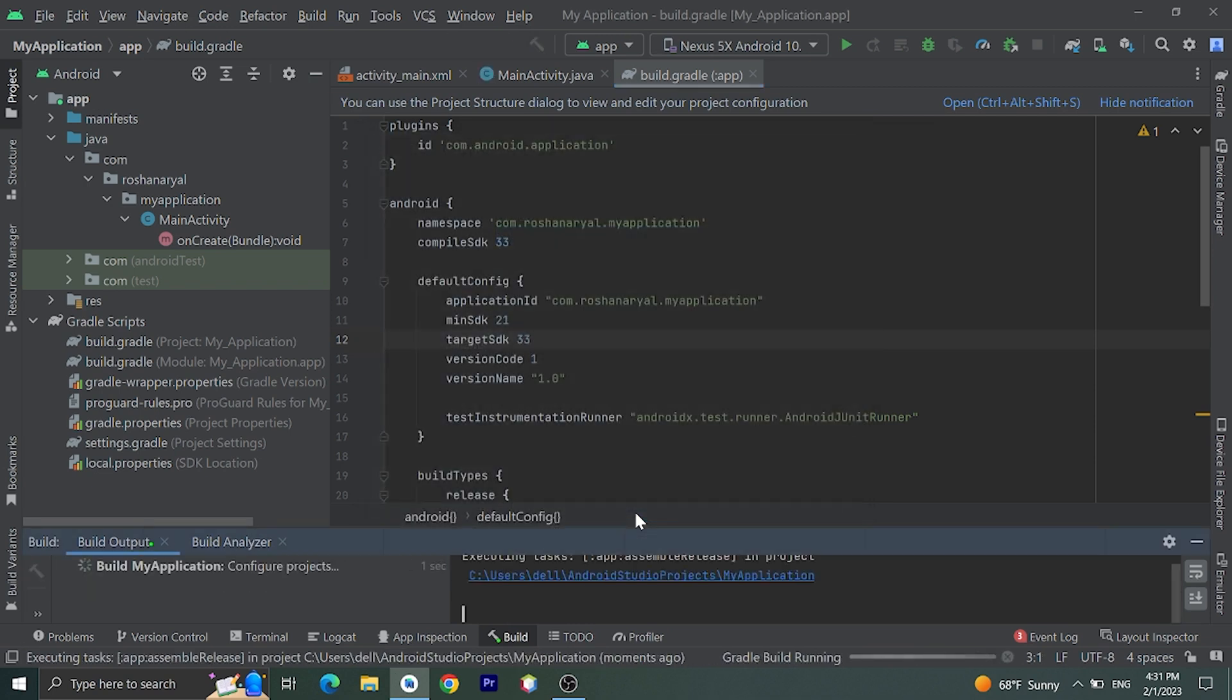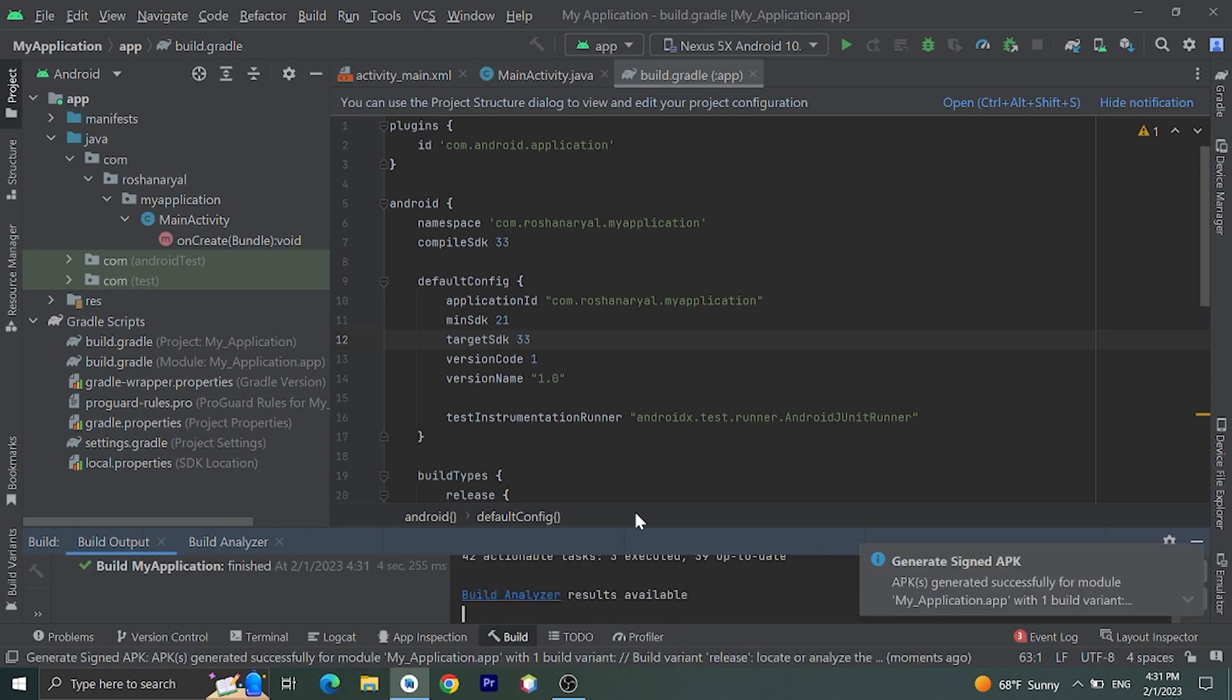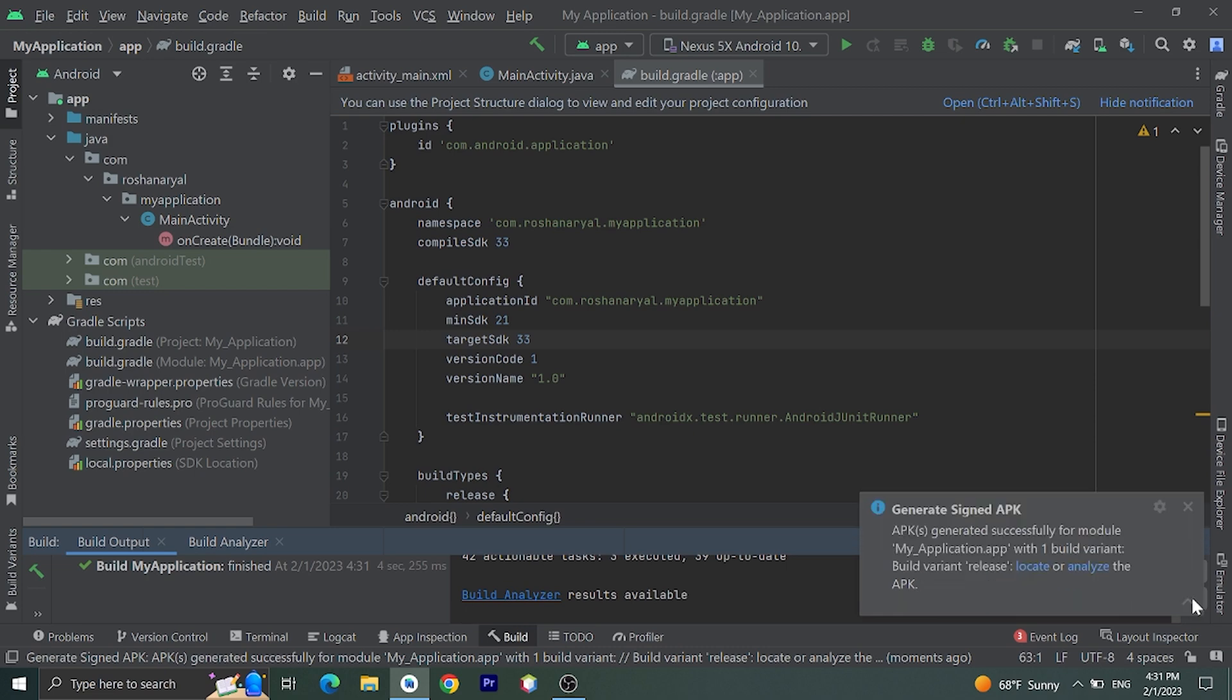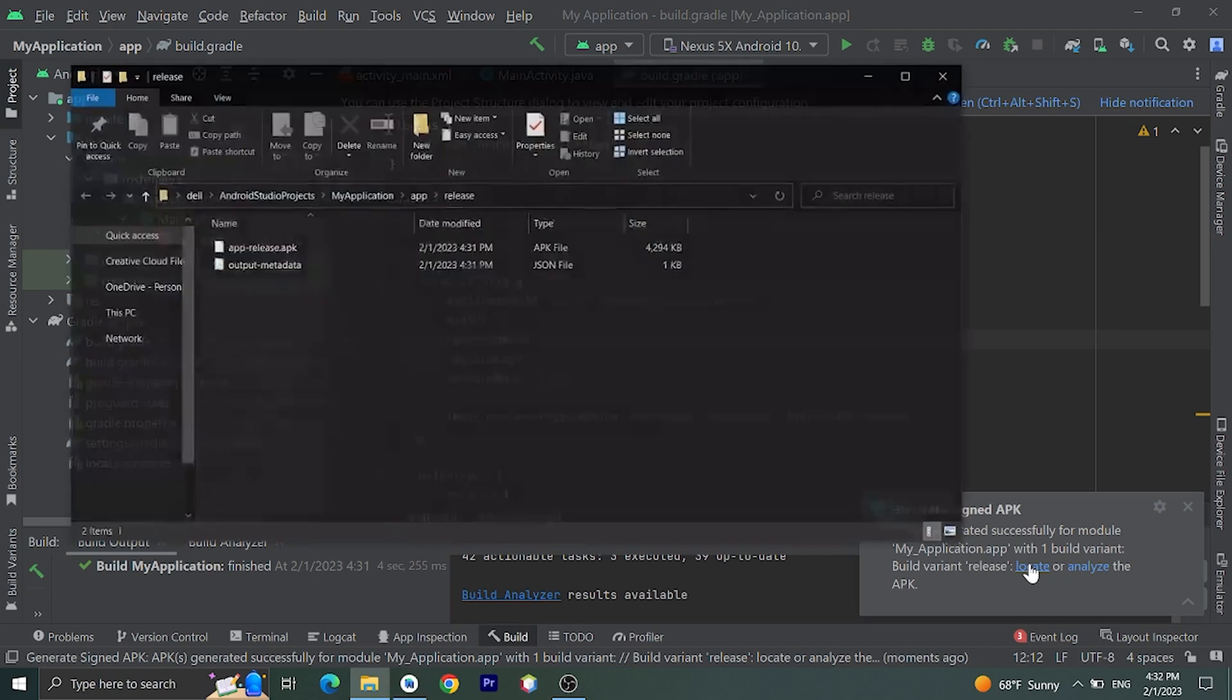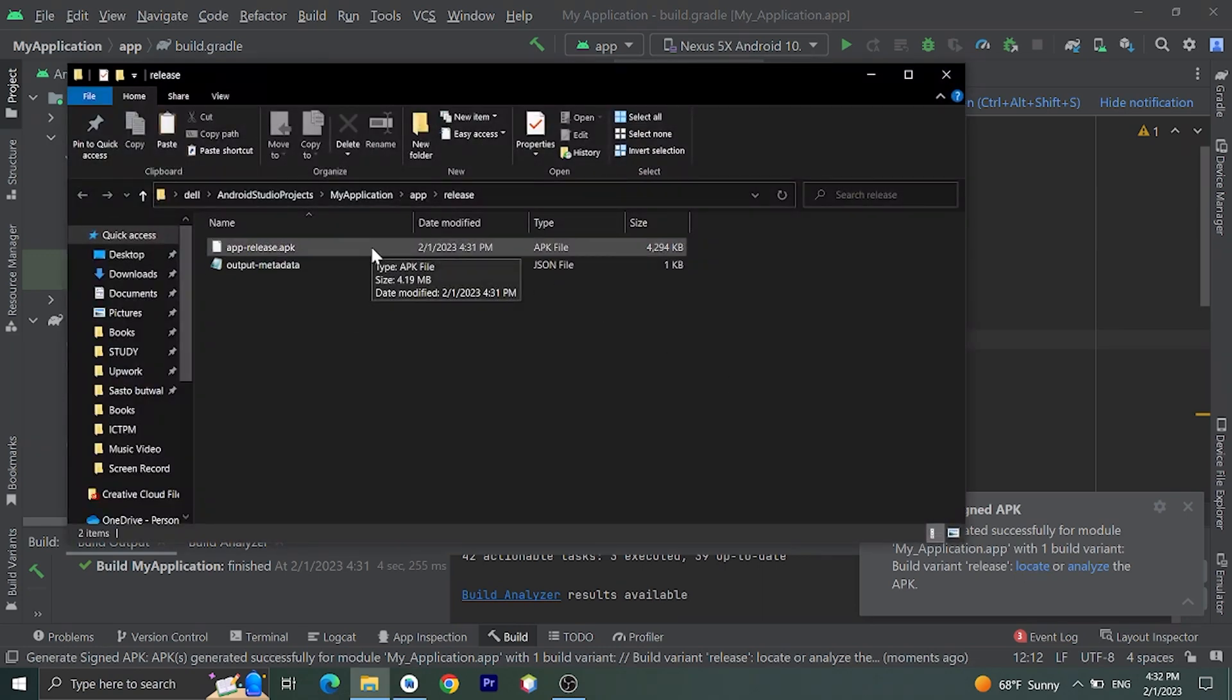Our APK file is generating here. It may take some time. Okay, here is our APK file. Click on this drop-down menu. Here you'll see Locate. Let's click on this. Okay, here is our APK file.